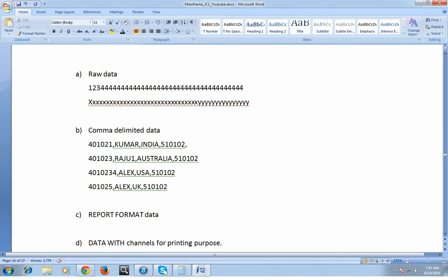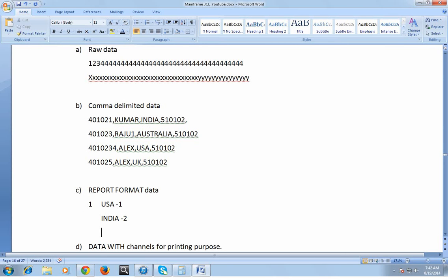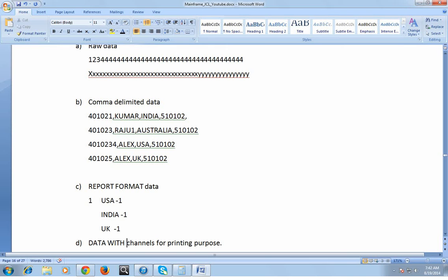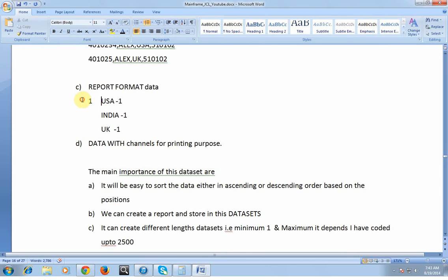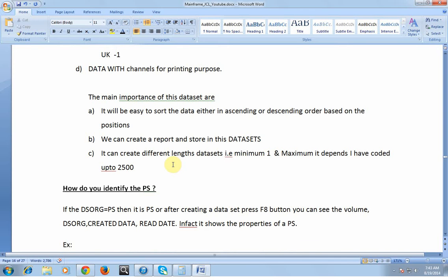From that input data, containing entries for countries like Australia, USA, and UK, I can create a report format — for example, showing India and USA each having one record. Data with channels for printing means each output record starts with a channel character to indicate page breaks during printing. The main advantage of PS data is that it is easy to sort either in ascending or descending order based on position, and we can create reports and store them in data sets. The minimum record length is 1 and the maximum can be up to 2500.